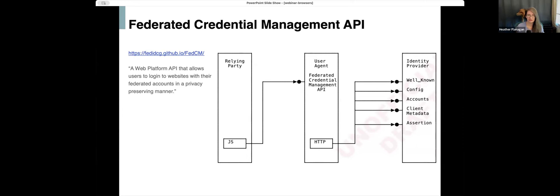What is FedCM? It's a web platform API that will take over some of the privacy considerations from the user's perspective, making sure the user knows exactly what's happening when they click the login or sign in button. If you haven't heard anything about FedCM before, you'll want to look at the spec. Based on the attendee list, I'm going to assume some familiarity, so I'll go straight to implementation. I'm going to hand over to Phil.